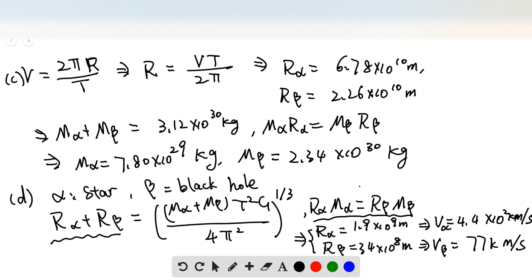Once we know the radius and the period — since the period is given — we use this equation and can find the velocity of the star.